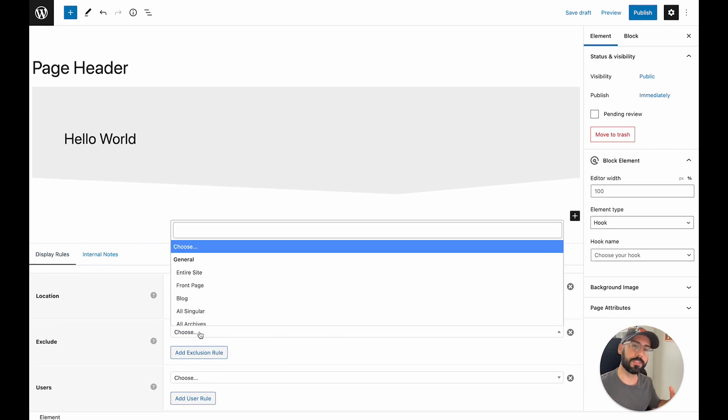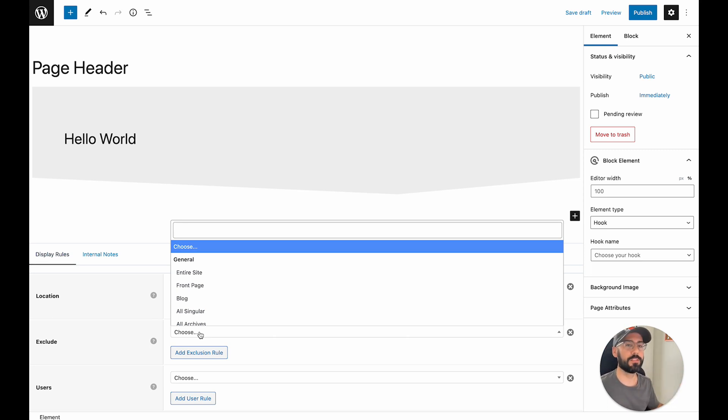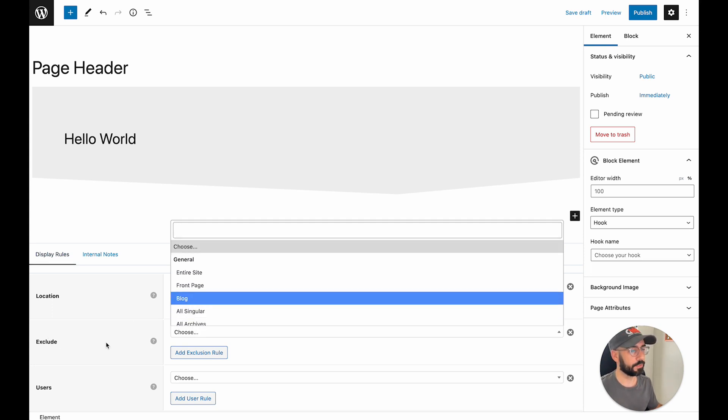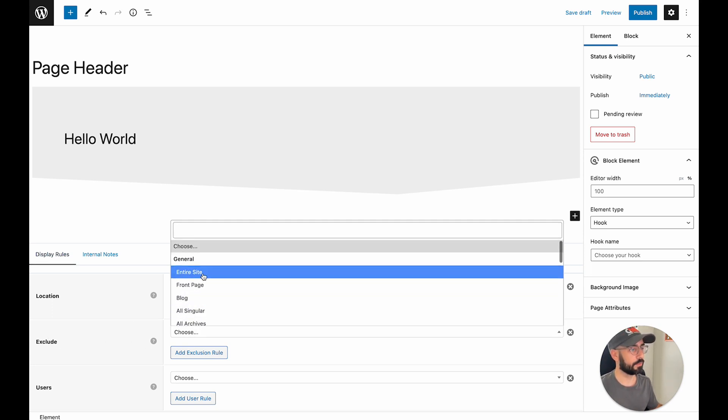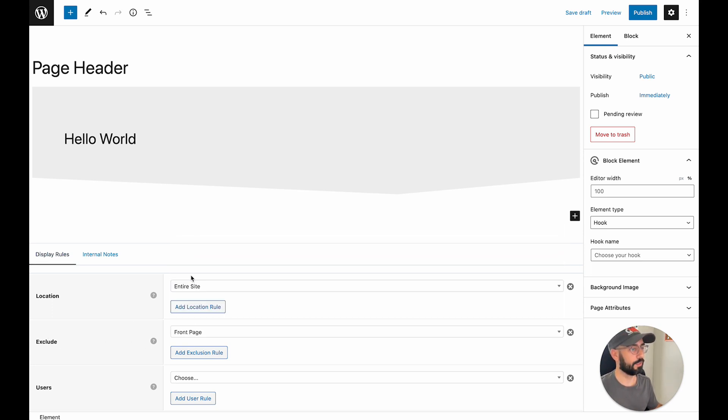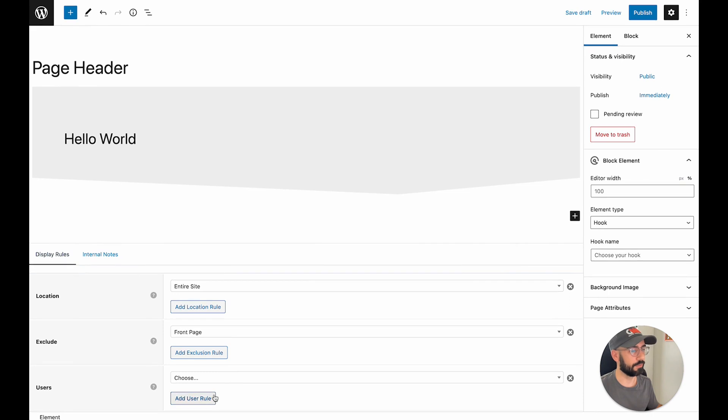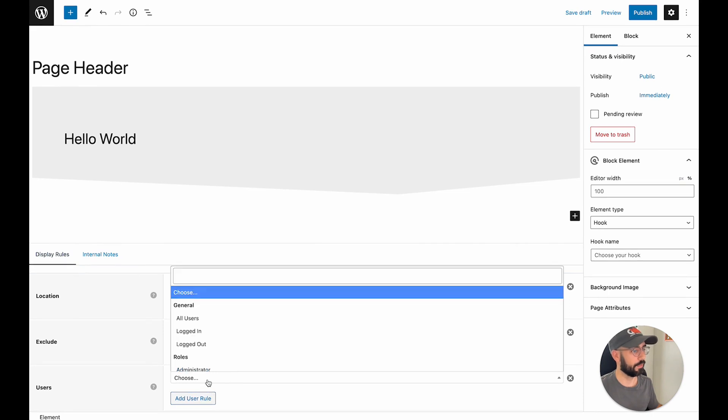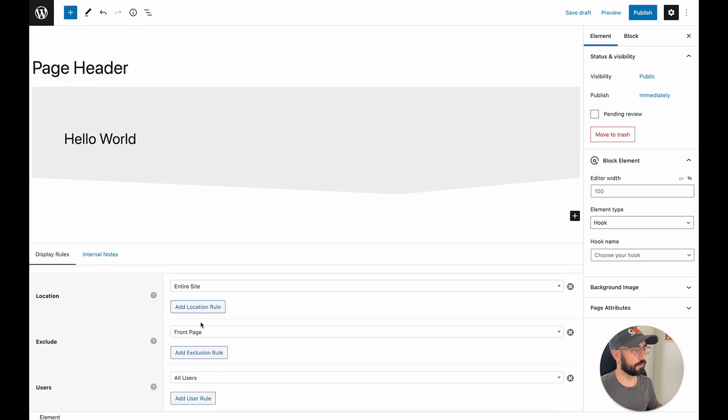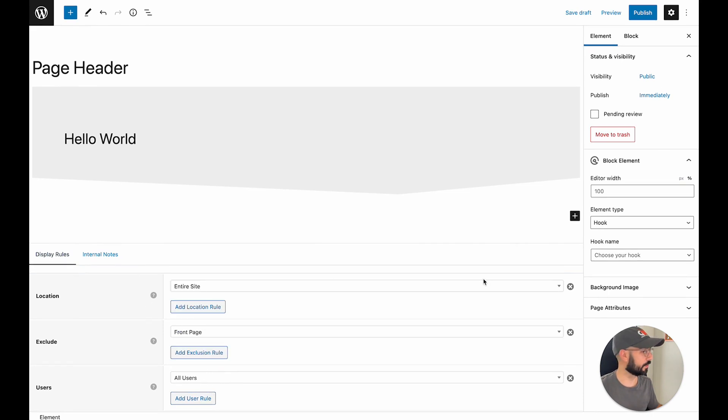The exclusion. In this scenario, when you think about a page header, the homepage usually has its own hero section that's custom designed for that page specifically. So what I'm going to do is go under exclude and click front page, just so that these page headers do not affect the homepage design. And then users, go ahead and you can select all users.